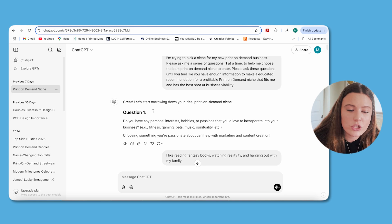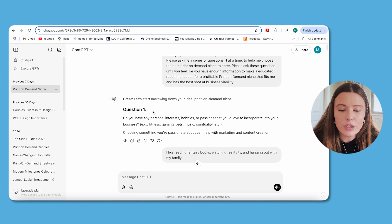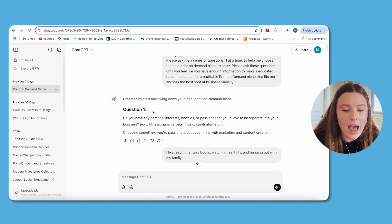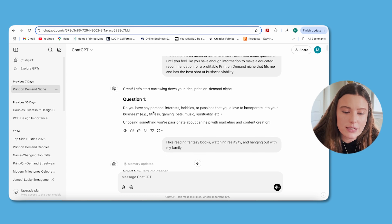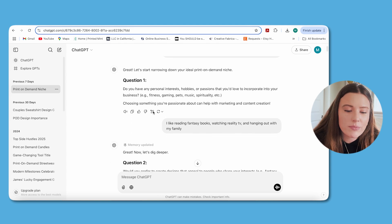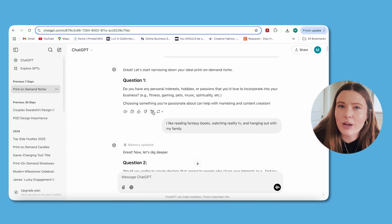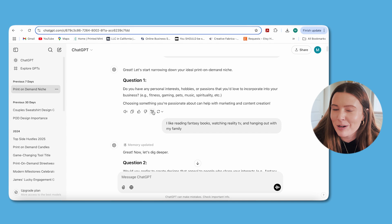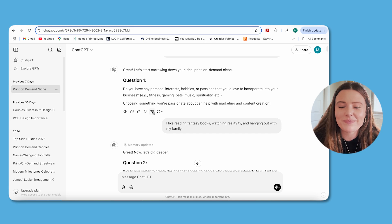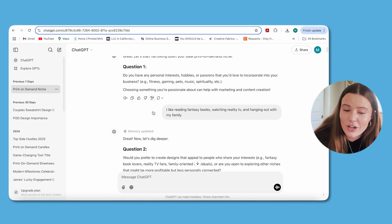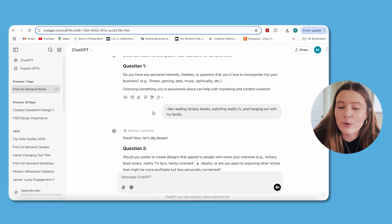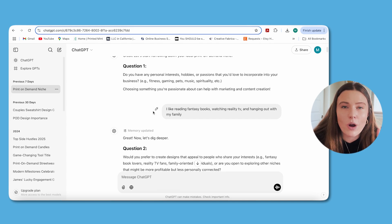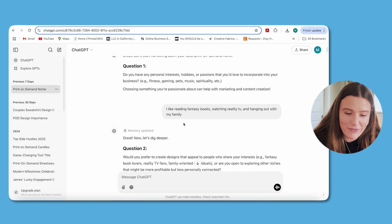The first question it asked was: do you have any personal interests, hobbies, or passions you'd love to incorporate into your business? Choosing something you're passionate about can help with marketing and content creation. I mentioned that I like reading fantasy books, watching reality TV, and hanging out with my family.